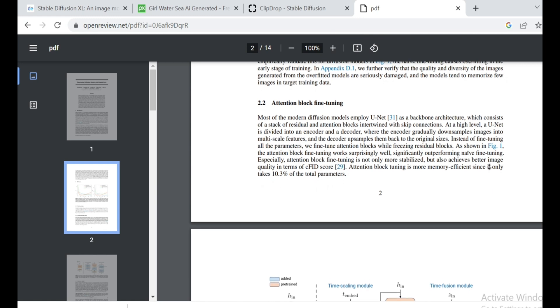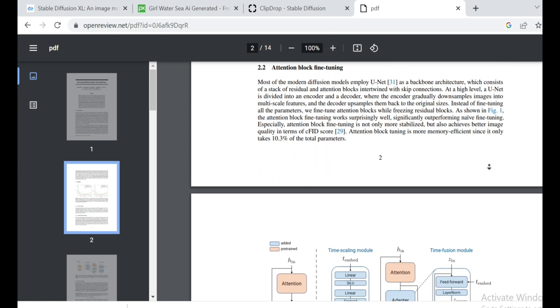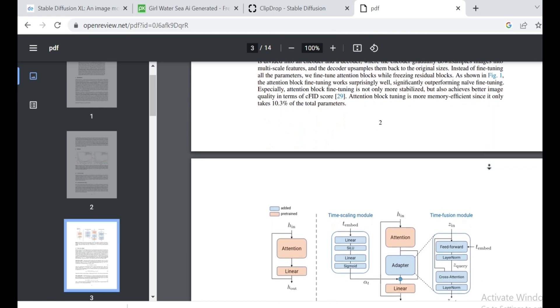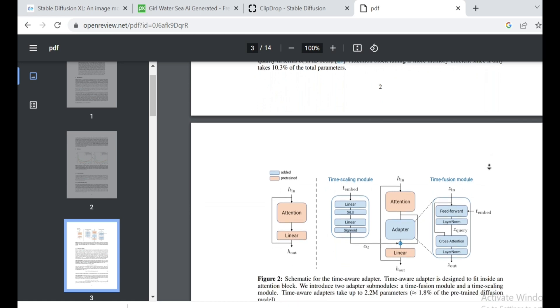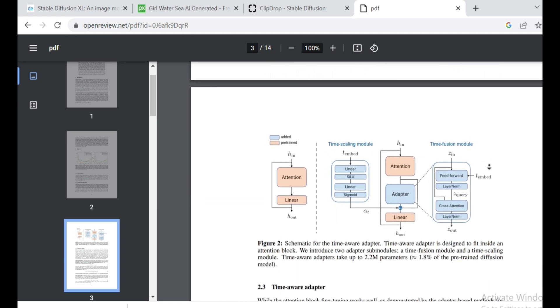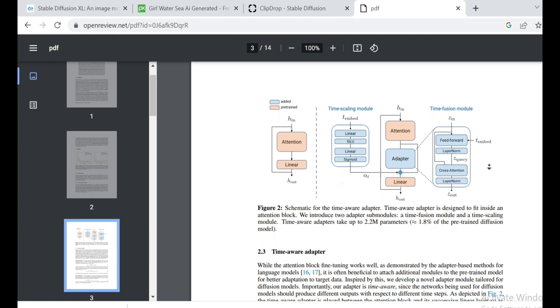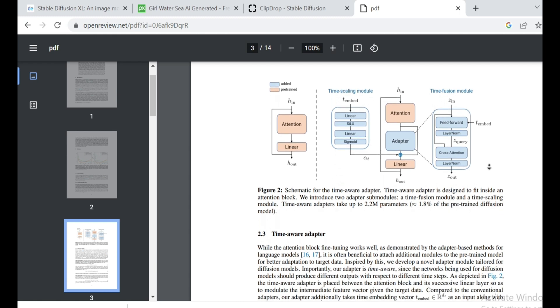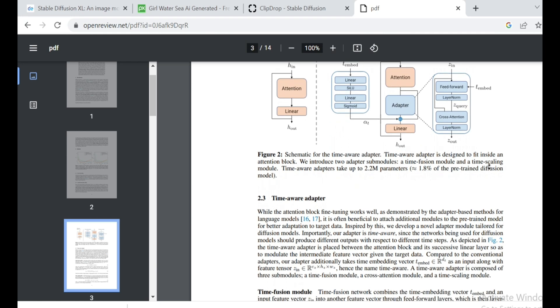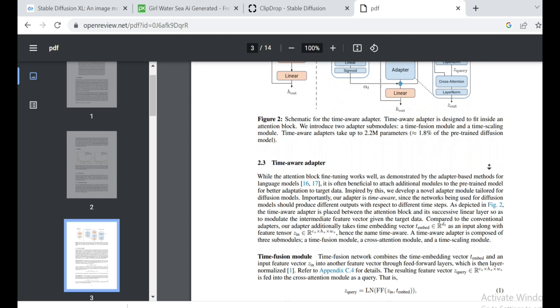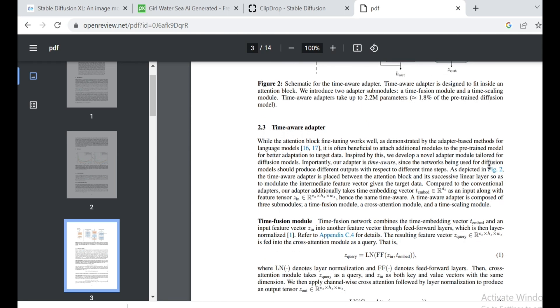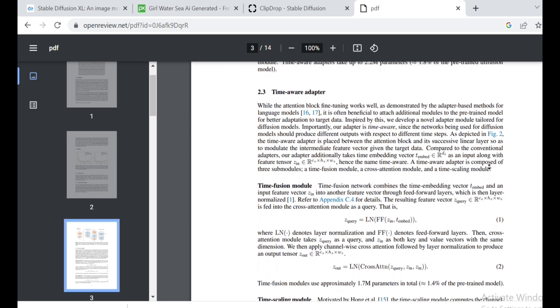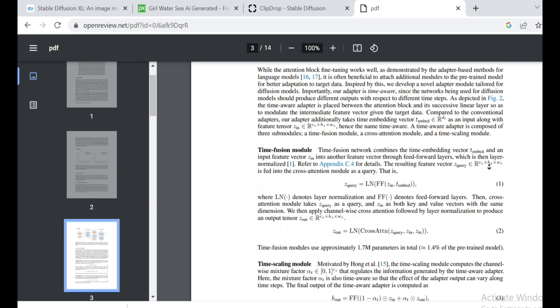Here's some exciting news for you. Stability AI will be rolling out tools to fine-tune the Stable Diffusion XL models at the same time as the model weights. That means you'll have the power to fine-tune the model yourself, opening up a whole new world of possibilities. Imagine the incredible creations we'll see within the community when everyone starts sharing their fine-tuned models. It's going to be pure magic.